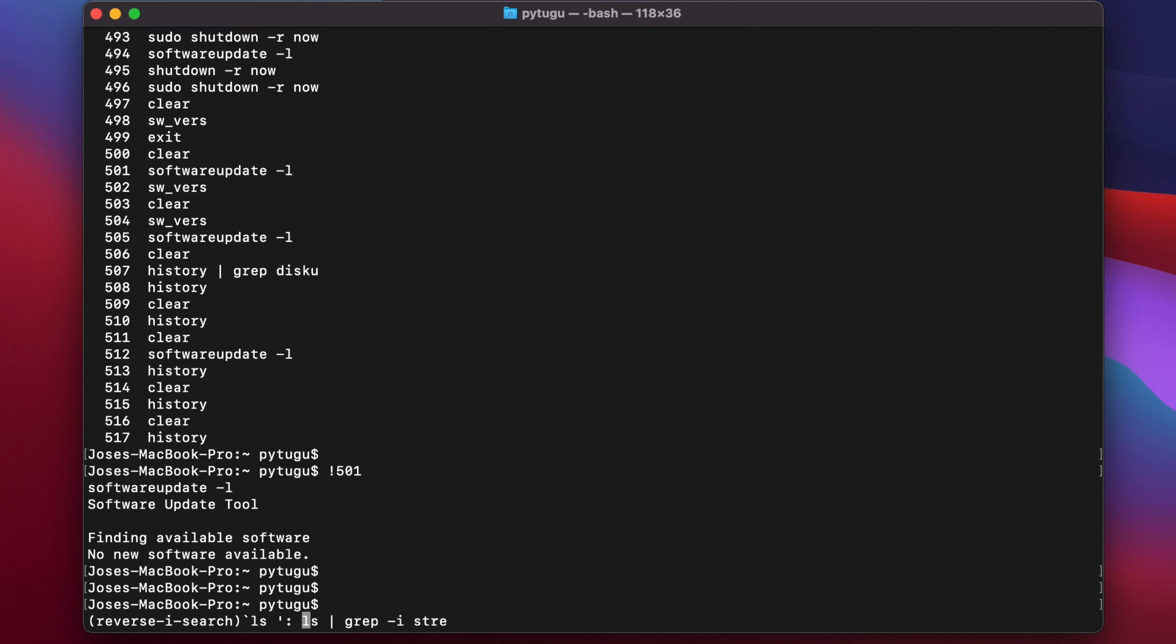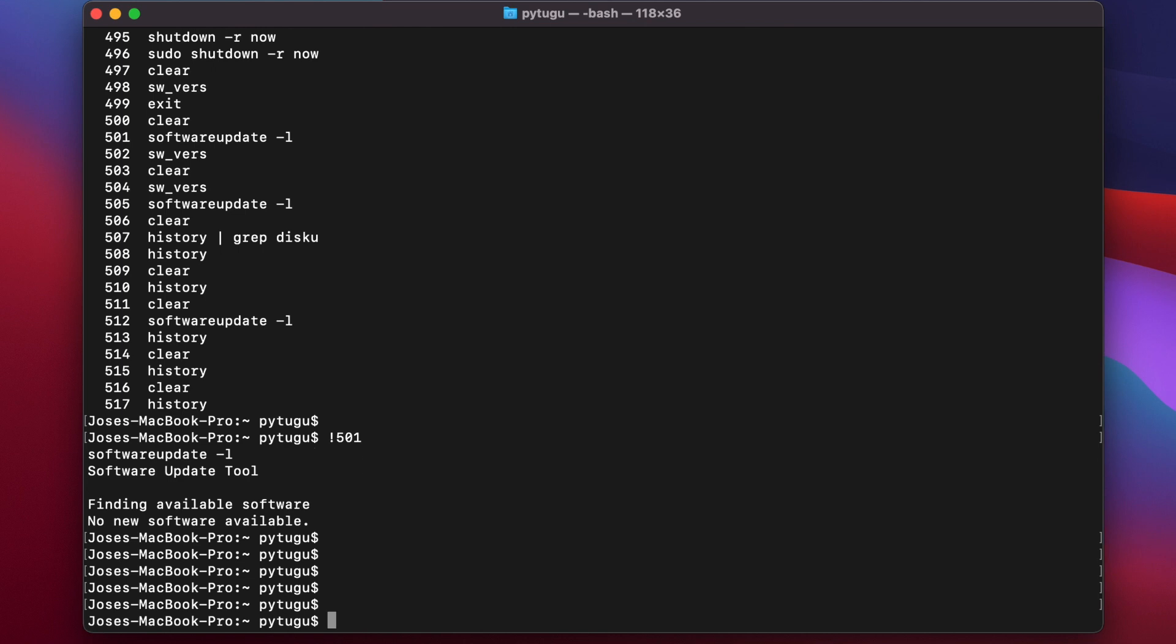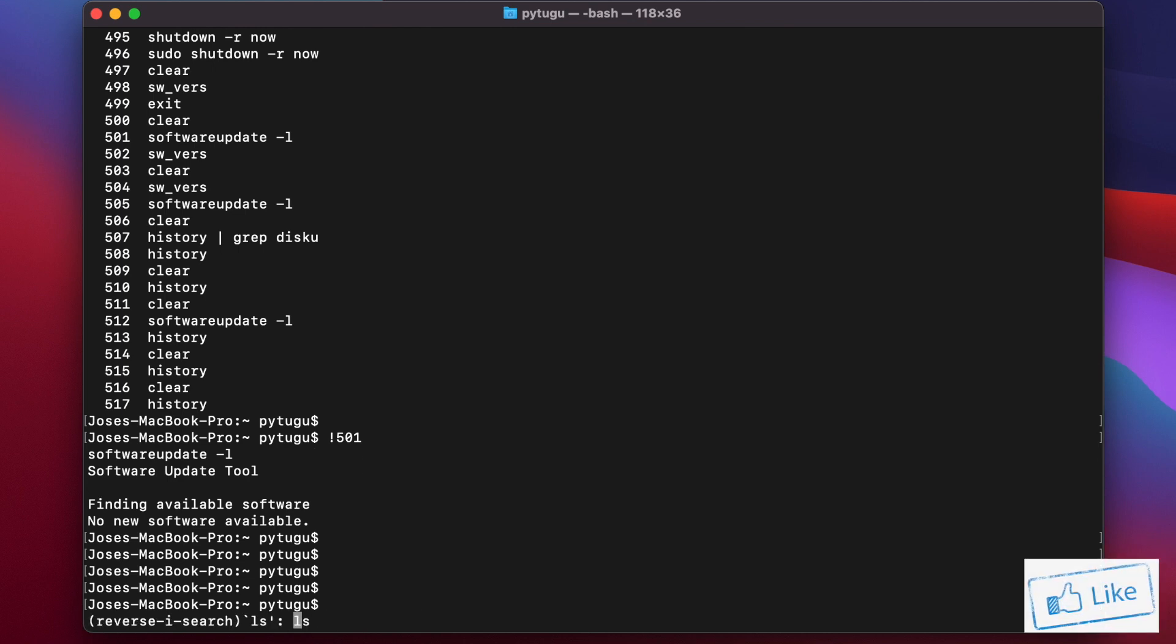These are suggestions of commands that I ran in the past starting by 'ls'.